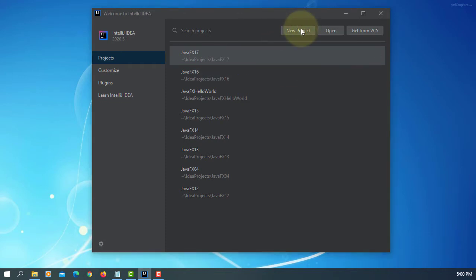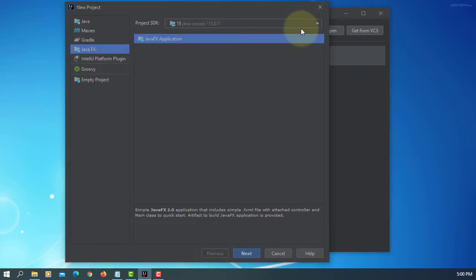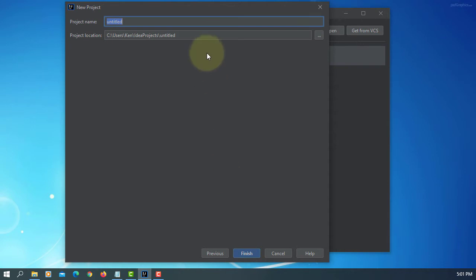In this tutorial, I will show you how to use JavaFX progress indicator and progress bar.